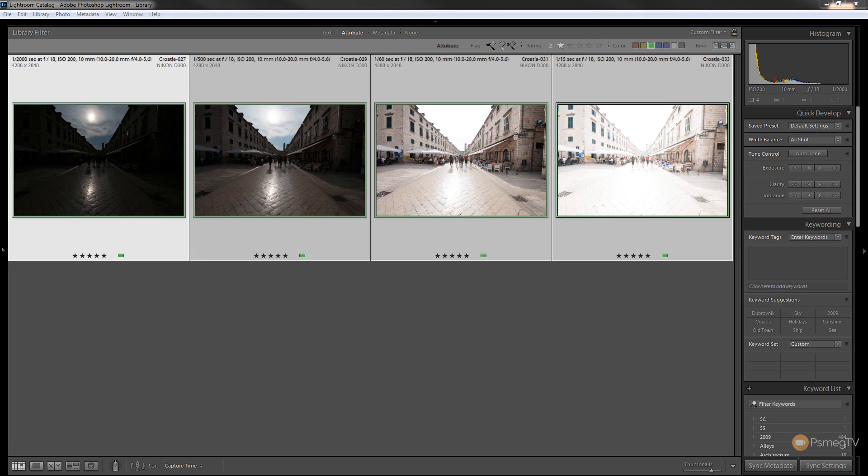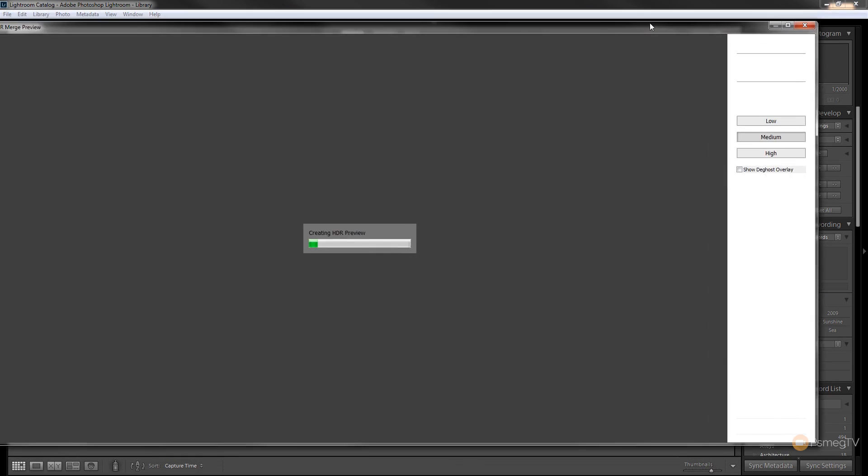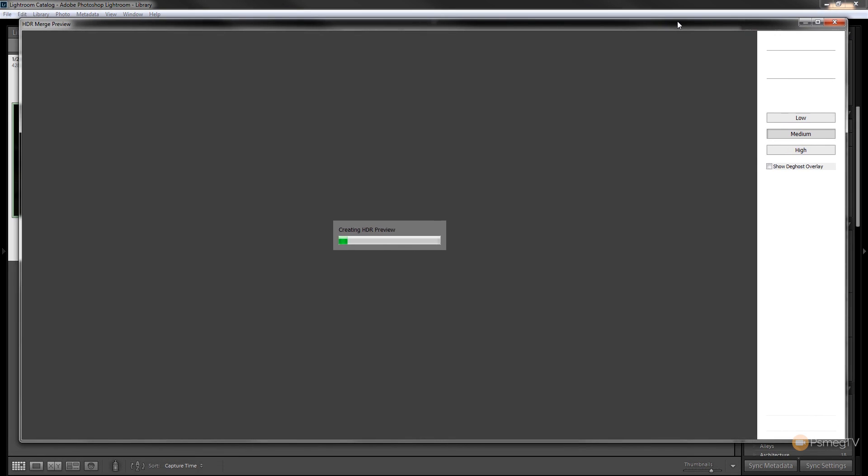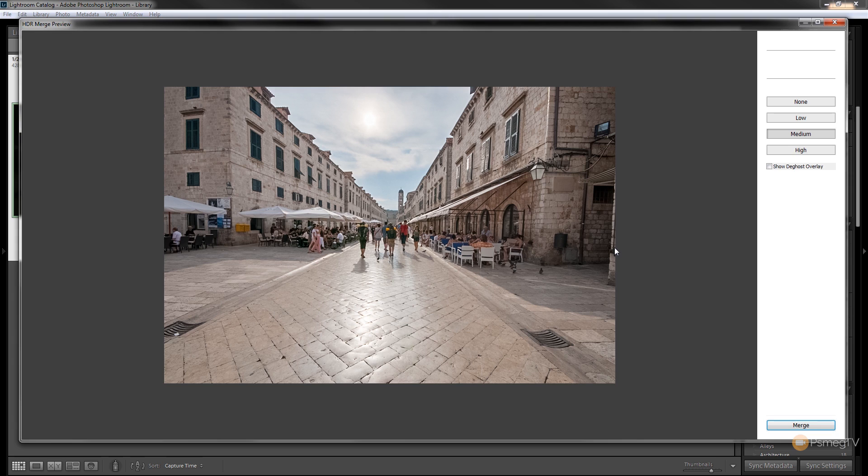So once we do that that's going to bring in the HDR dialog box. This is going to go through, align those images and give us a couple of options to choose what we want to do to actually process the image. Now bearing in mind that this is a fairly simple interface, we don't have a huge array of options available to us, but as you can see it's done a pretty good starting point.